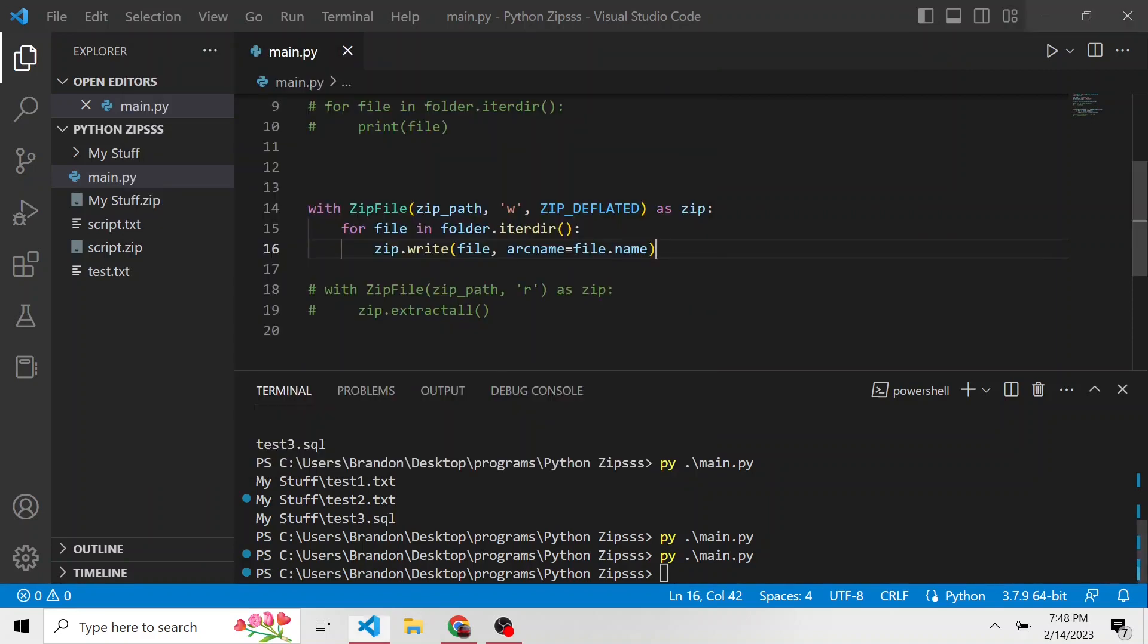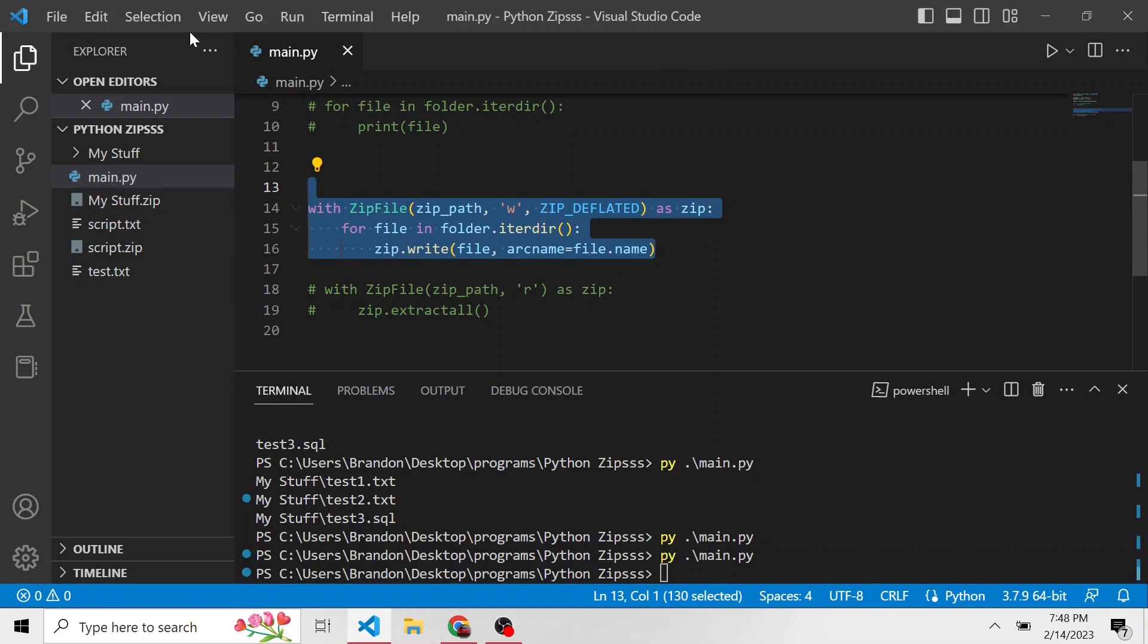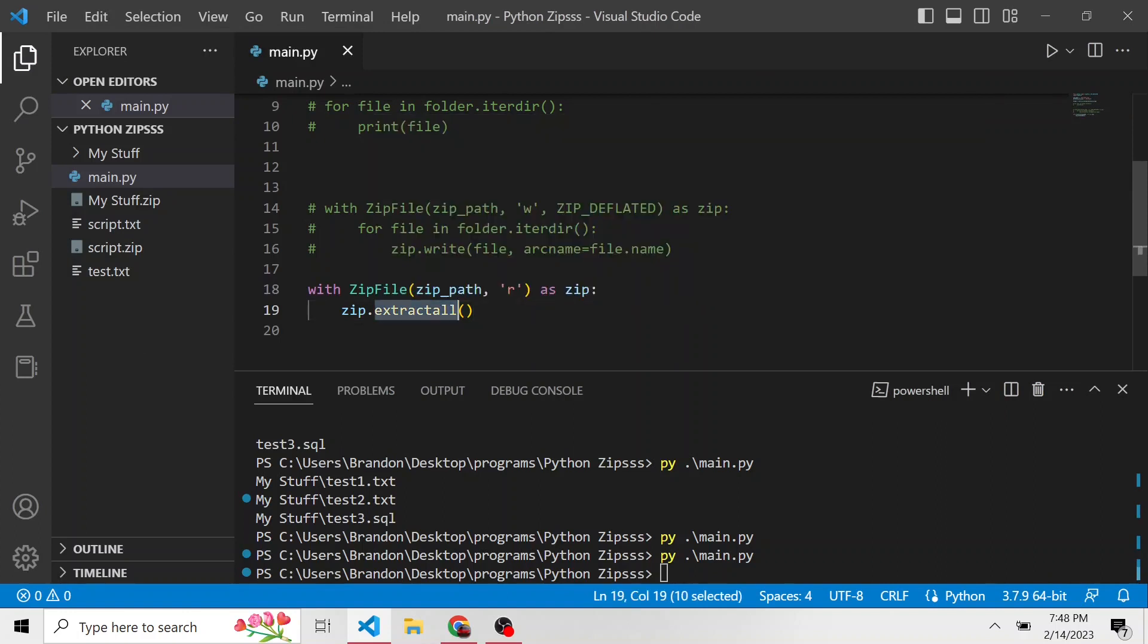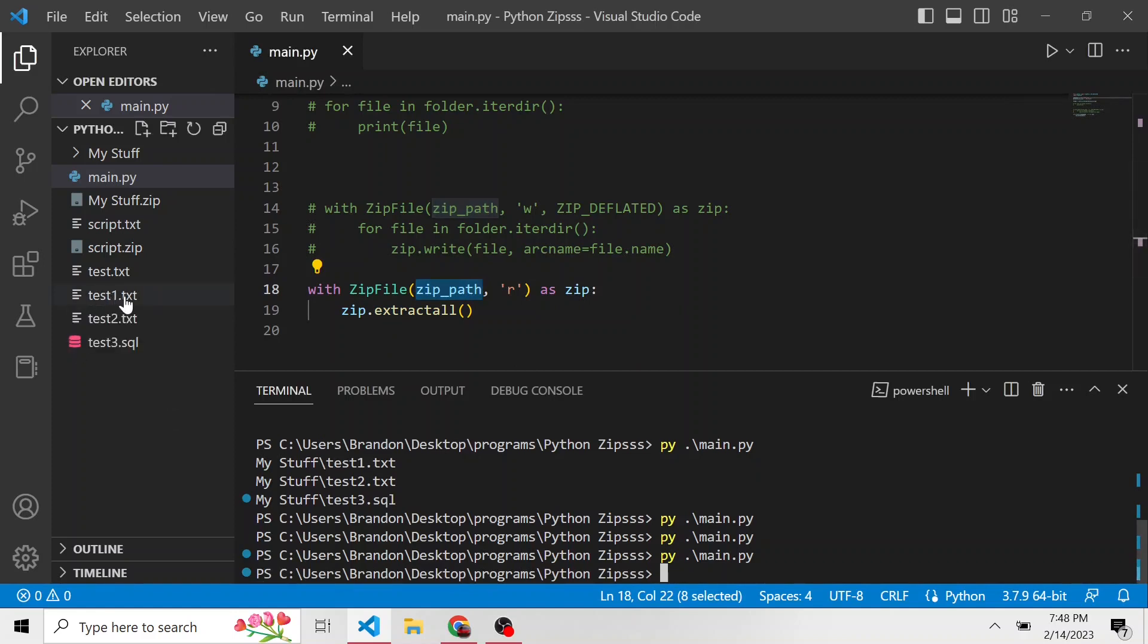And then if we comment out this same as before, if we want to do the opposite and extract everything in that zip file, we can continue using the extract all because that's going to extract everything found in the past in zip file. And let's just run this again. And notice now in our Explorer, all of those test files from that my stuff dot zip are now thrown into this directory here.